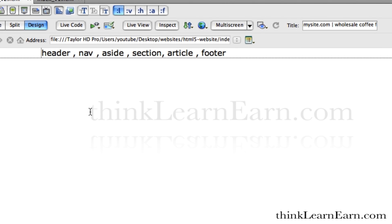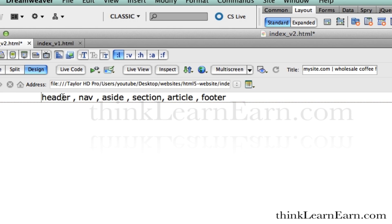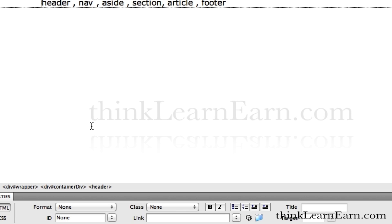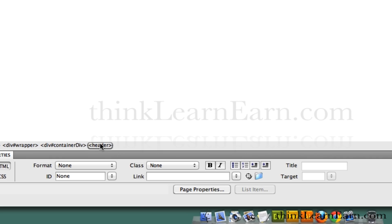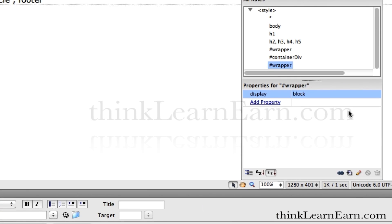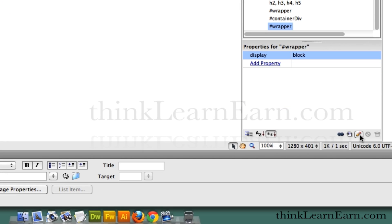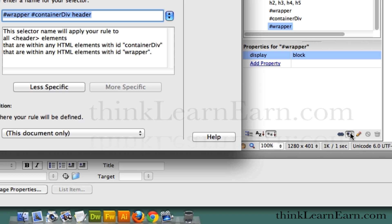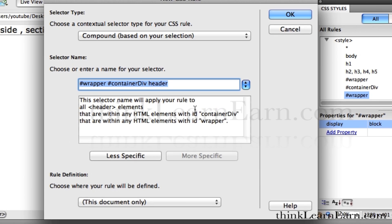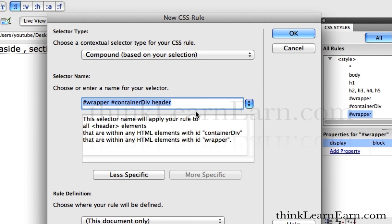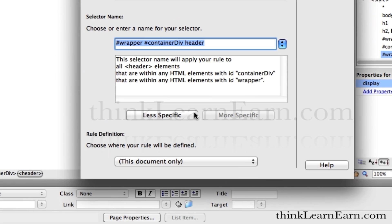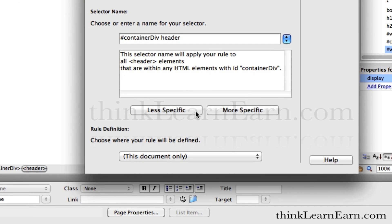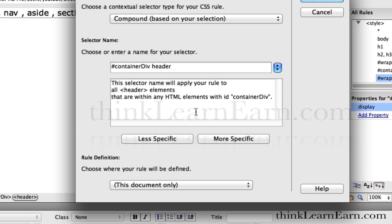So now we're going to create rules for the tags. Just like we did before with the div tags, we're going to select the header tag, come down here, select the tag, and come over here to the property palette for CSS styles. Based on these choices here, we're going to make a new CSS rule — a new CSS rule inside of the container div. It's acceptable to say the header tag inside the container div, because I can have many header tags inside my document.